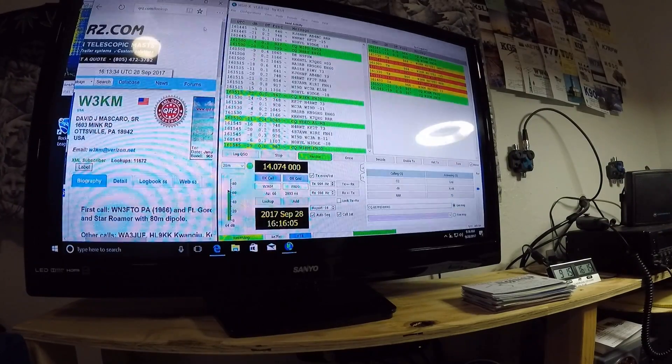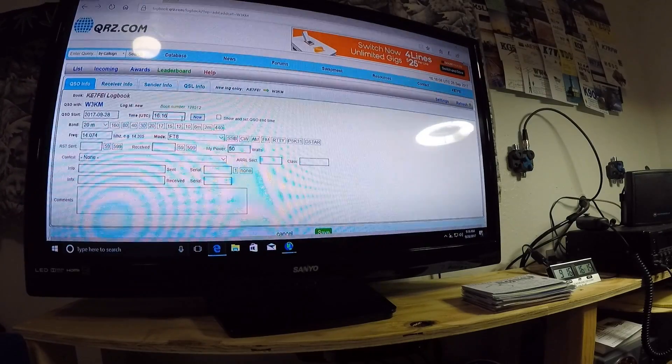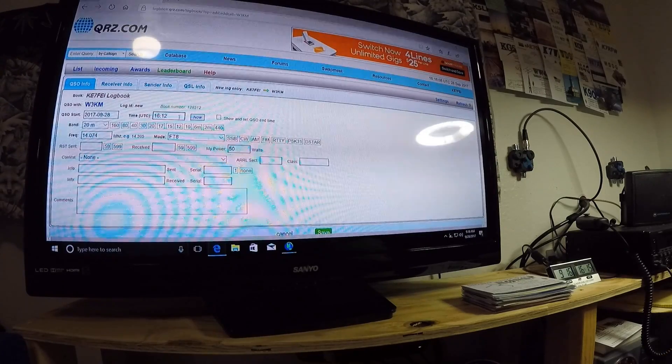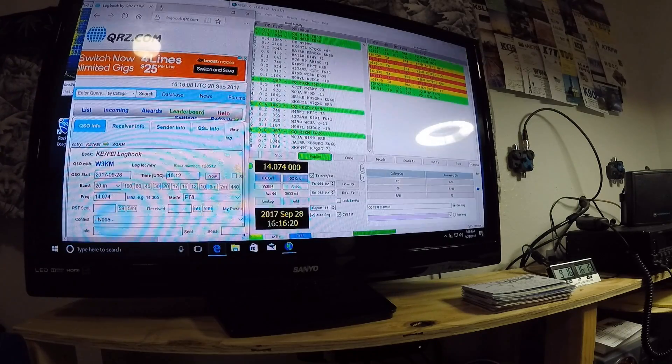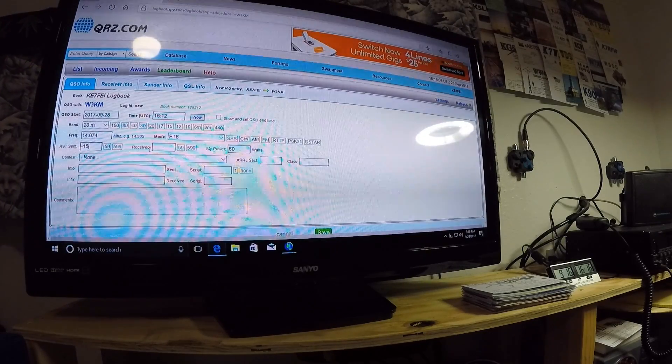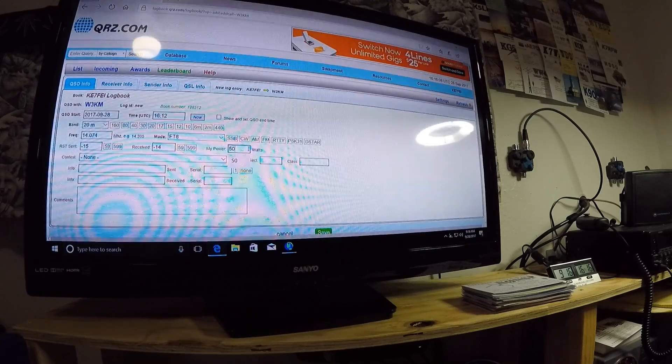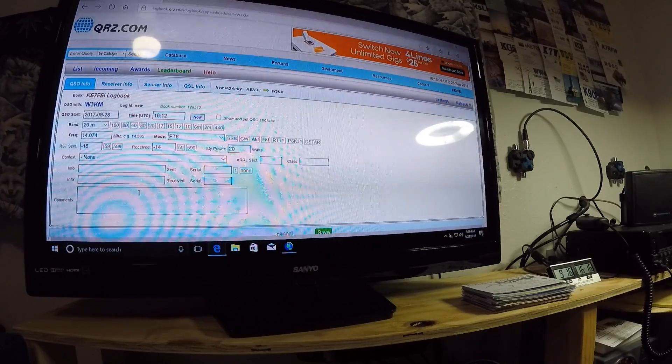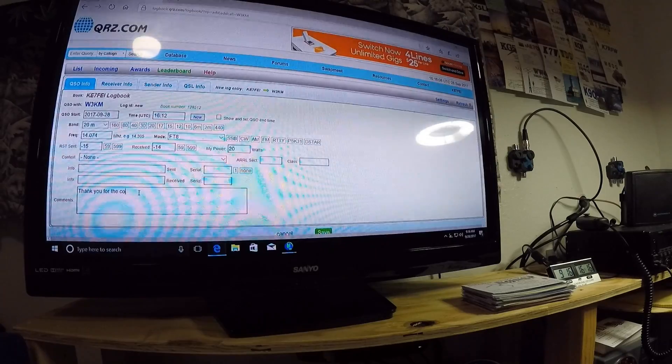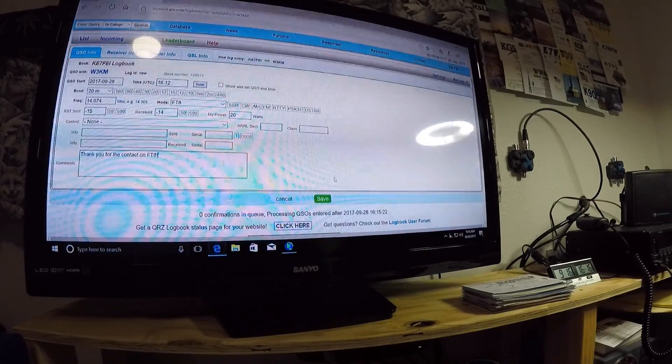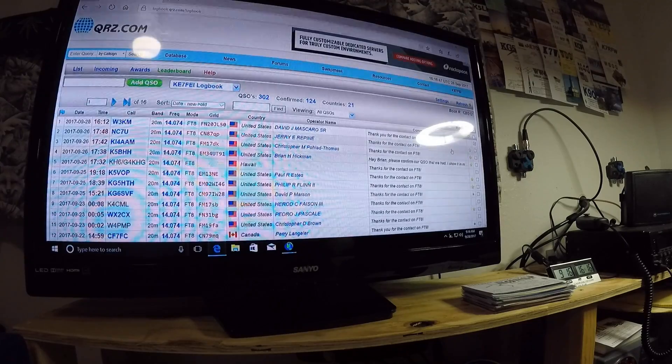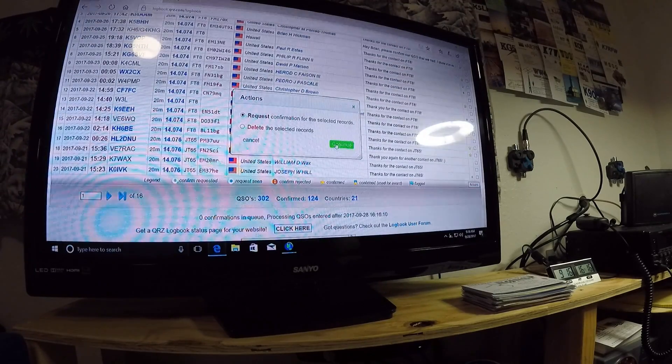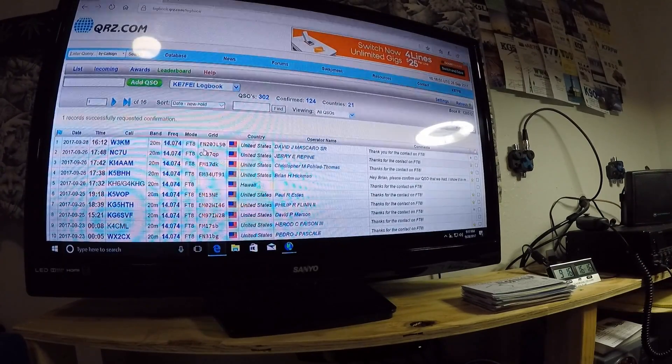Let's see. 16.12, I made contact. So I'm going to open up QRZ, go into log, change the time. 16.12. I don't remember what I sent. So I sent 15, and he sent back 14 after that. So I'm going to go with the last one. 15 was sent. 14 was received. My Watts, 20. I'm going to comment. I always put, thank you for the contact on FT8. And then I save it. Then I go over to the right here. Scroll down to Actions. And I request them to confirm the contact. Because requesting the contact, they see it. They get to see that, yeah, we did make contact.